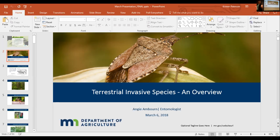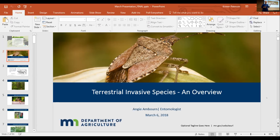I'm Angie Amborn, and I'm an entomologist with the Minnesota Department of Agriculture. I'm the new supervisor of the Pest Detection and Management Unit. For those of you that know Mark Abraham, I have taken over his unit and Mark is now the Assistant Director. I'm just going to give you a real brief overview — obviously there's a lot of terrestrial invasives — just a brief overview of invasives in general, and then I'll talk about a few that I think cities need to be on the lookout for.